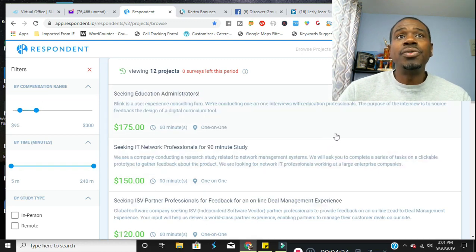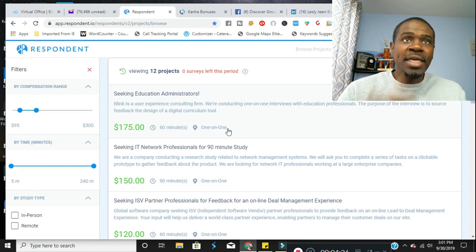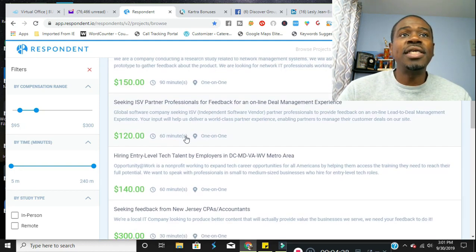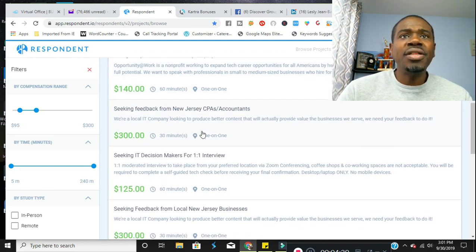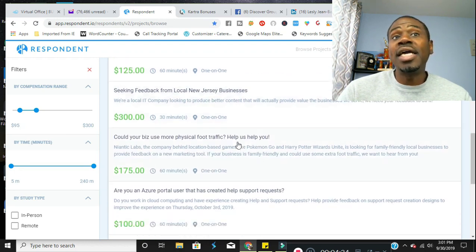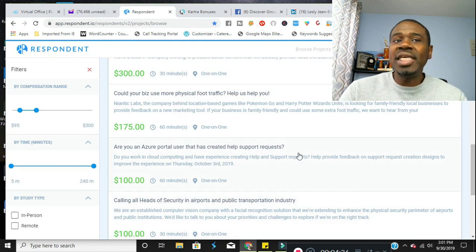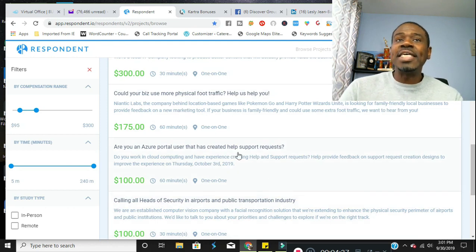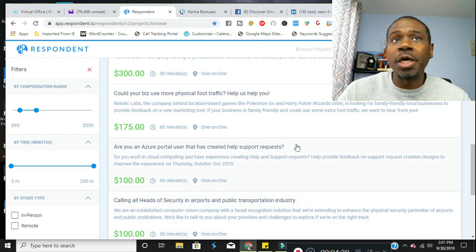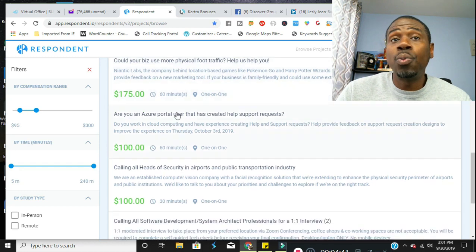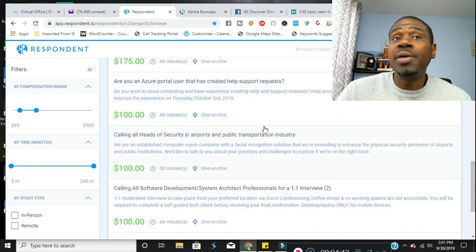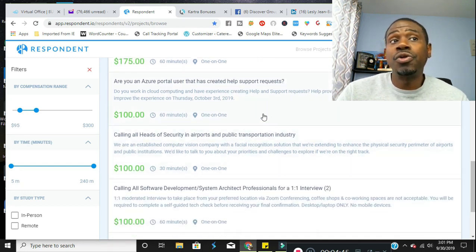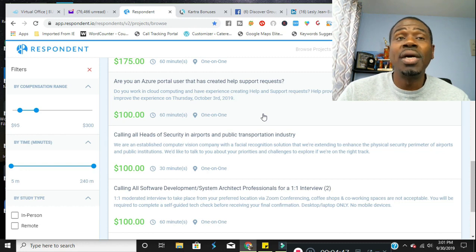So if we were to do that, we would see that they're seeking education administrators, IT. These are just for IT decision makers. And again, these are catered to me as this is within my niche of work. So they will ask you what you do for your work, what your interests are, and then they will give you surveys pertaining to your niche, which is super awesome.